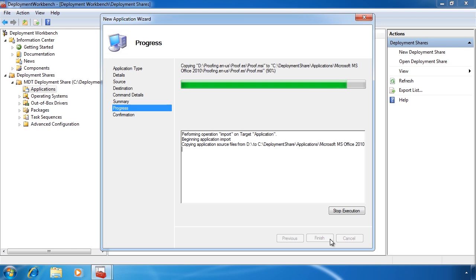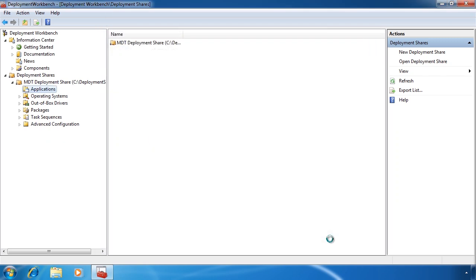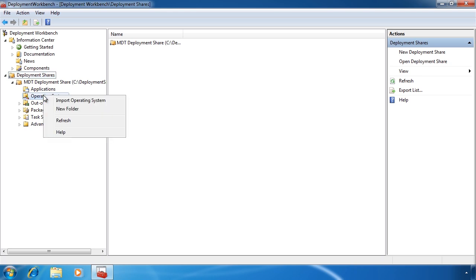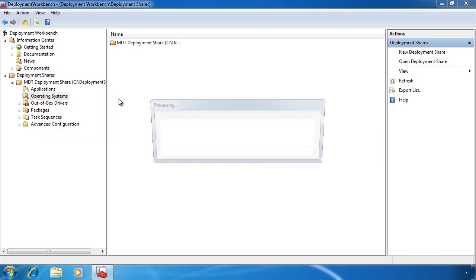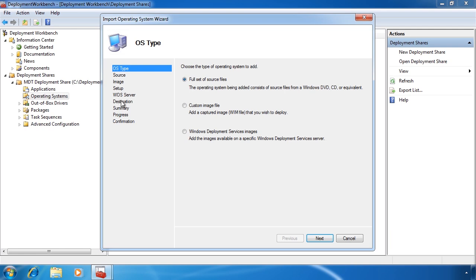Once the application files have been copied from the DVD, the next thing I need to do is add an operating system to my deployment share. To do this, right click operating systems and select import operating system. You have a number of different options of where the source files will be copied from. The first option copies source files from a DVD. If you have created a custom install and captured it to a WIM file, you can use the second option. The last option allows you to use Windows Deployment Services, which is a free role in Windows Server 2008 that allows you to deploy Windows on the network — booting a client from the network without the need for installation media such as a DVD.